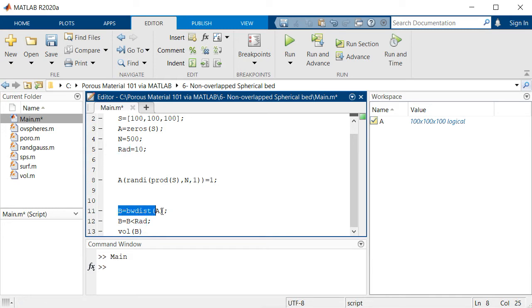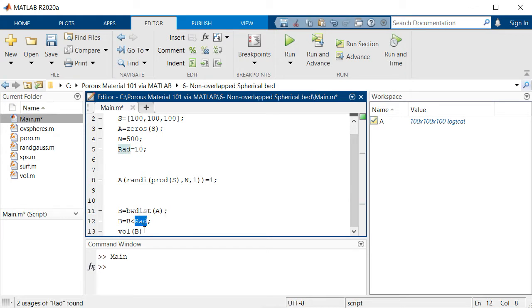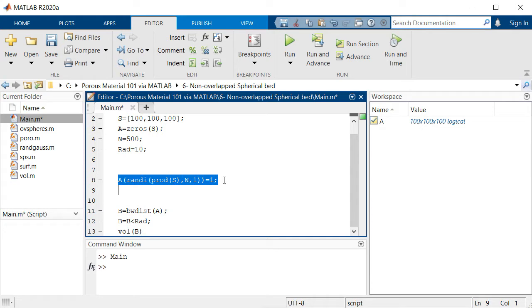The only change in this session is that we don't want this line of code that randomly selects some points, because those points may be pretty close to each other which will make this overlapping issue.